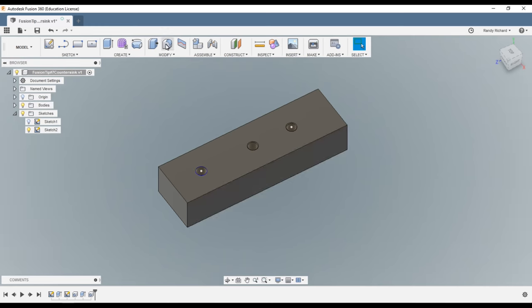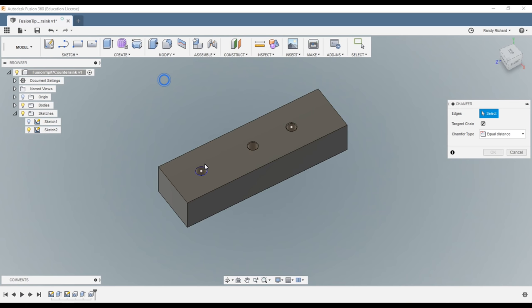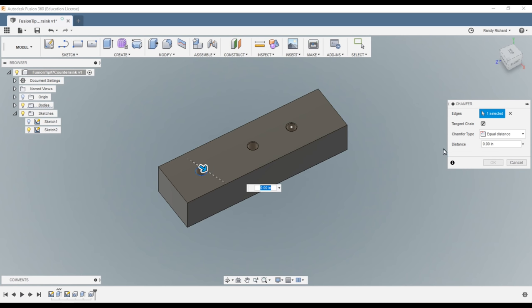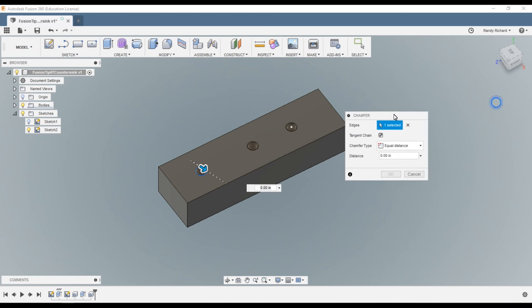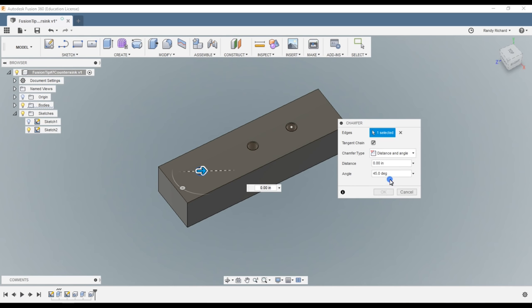So those are just two of the same command but two ways to create it. We'll do the first hole here first. So you'll go to chamfer under modify, select the edge you want to chamfer. Now you have several options here: you have equal distance, two distances, and distance and angle.